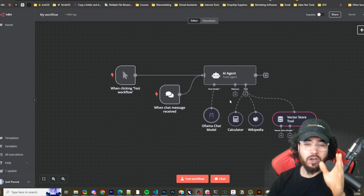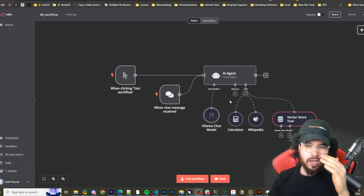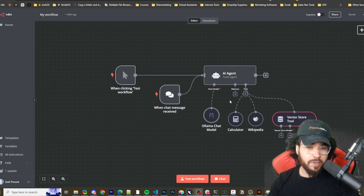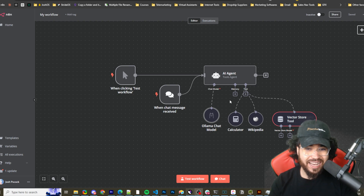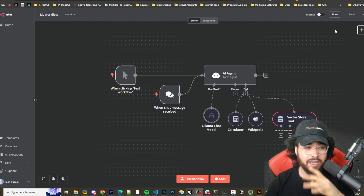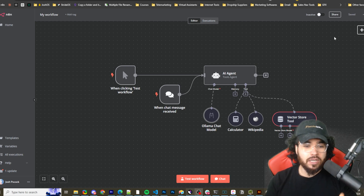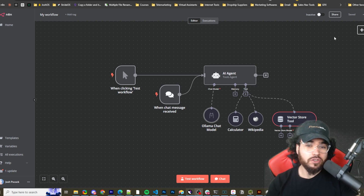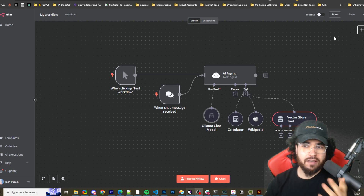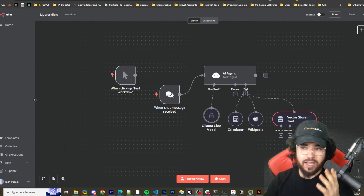I'm going to walk you step by step on how to do this because I've gotten some questions. If you're new to the channel, we upload videos on AI, automation, and business growth. I'll give a brief intro to N8N — I have full videos showing you how to self-host N8N, and it's very simple. You can check those out linked in the description.